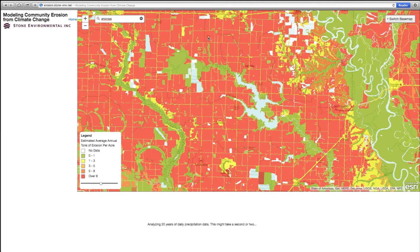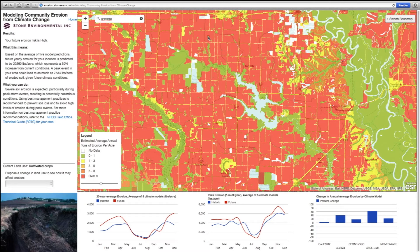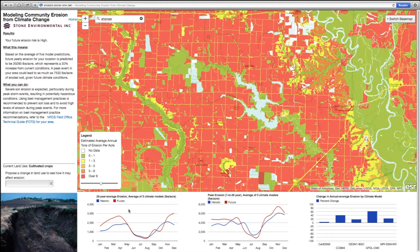When you click the map, you'll see messages indicating that the model is running and analyzing data. Results are presented graphically in the lower pane for monthly total and peak erosion rates for each month of the year. We see a chart of the monthly erosion in an average year for two 20-year periods: a historic average over the years 1981 to 2000 and a future average for the years 2051 to 2070. Both historic and future erosion predictions are calculated from daily precipitation datasets for each of the five climate models, and the five-model average data is shown in the chart. Soil loss in the peak event of the 20-year historic and future time periods is displayed for each month in the second chart.